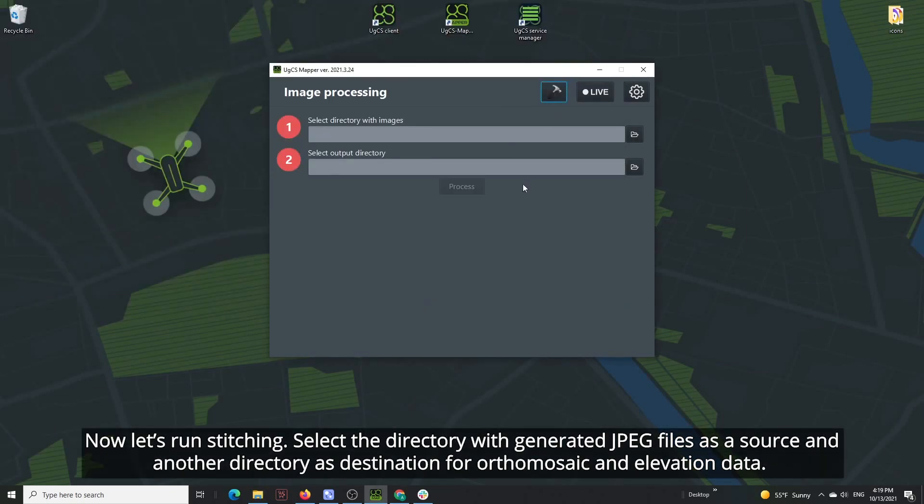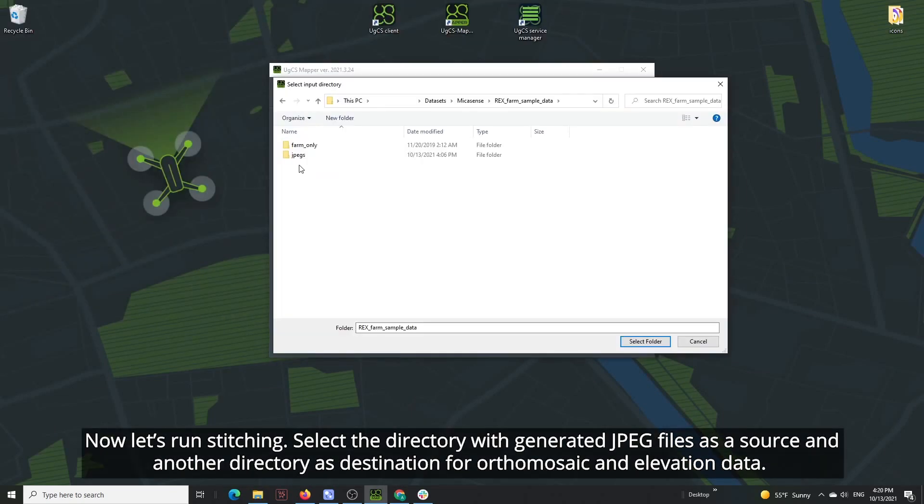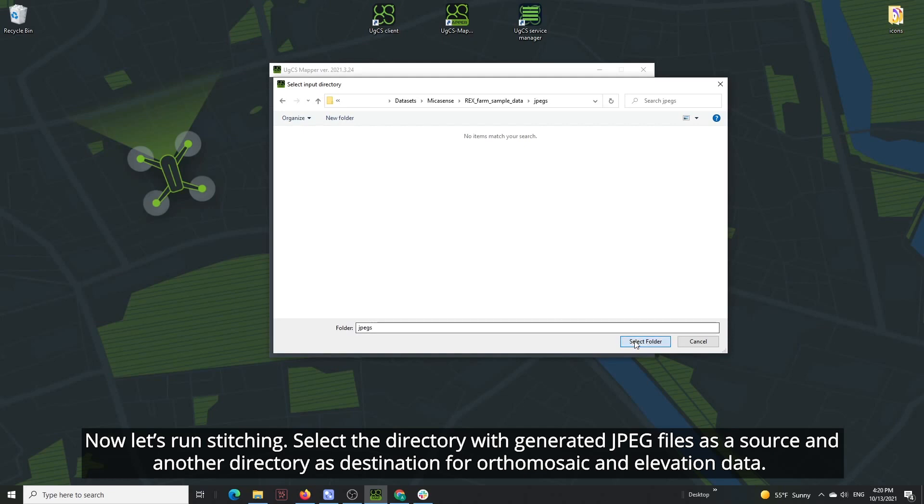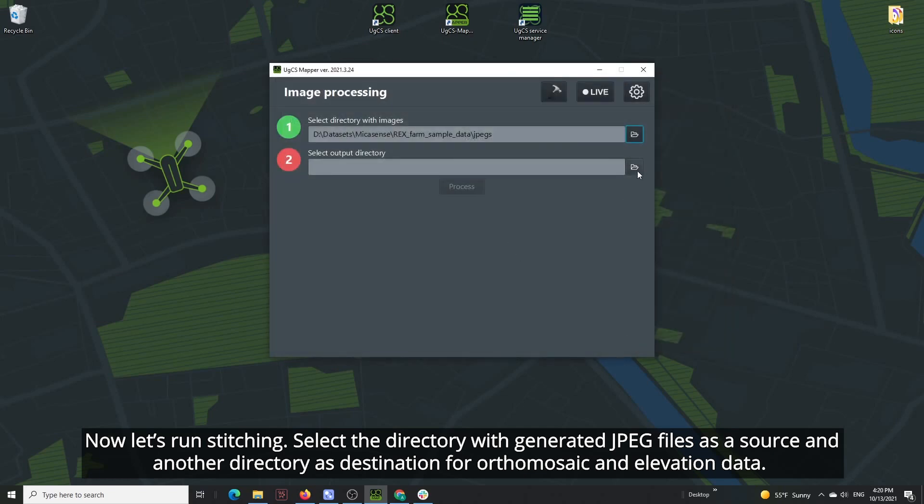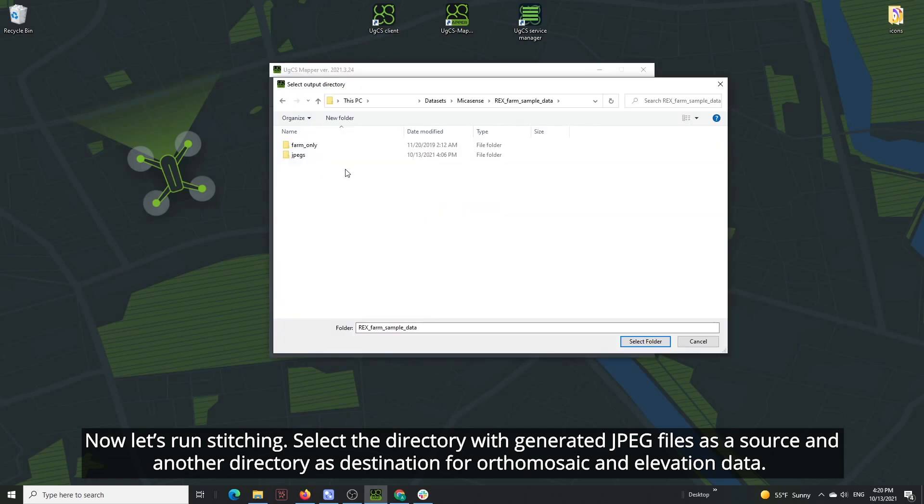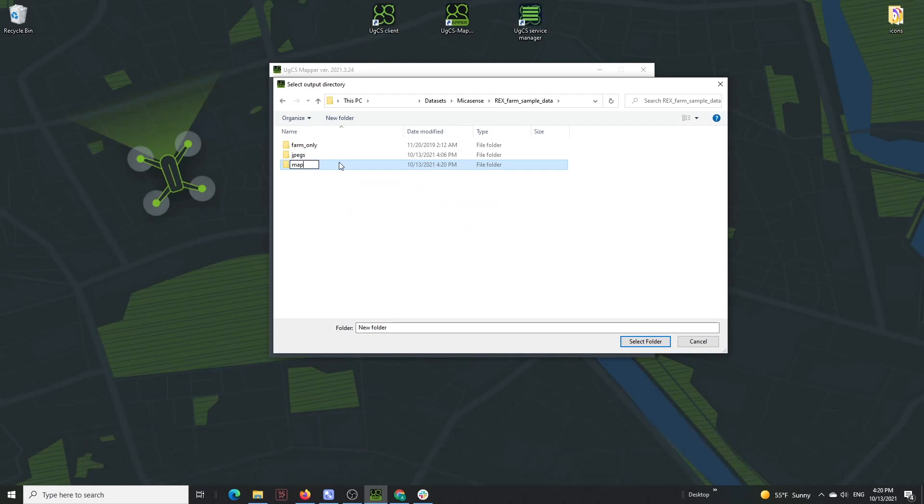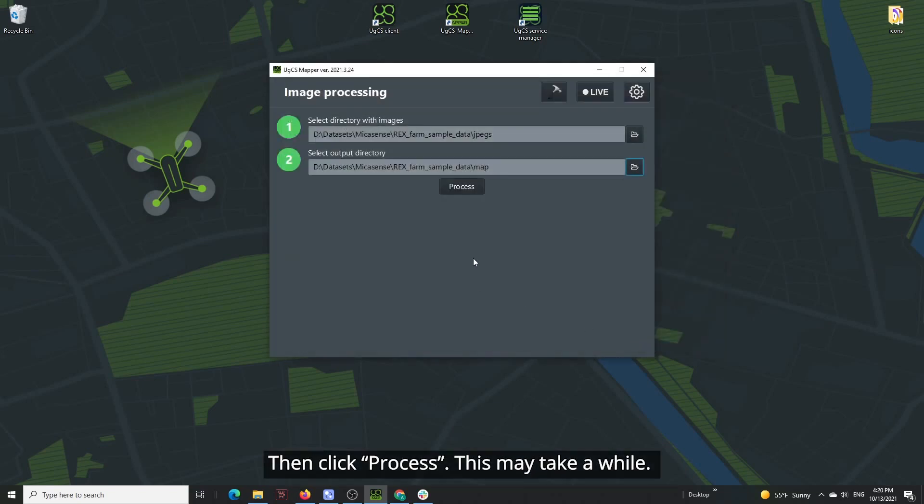Now let's run stitching. Set the directory with generated JPEG files as a source and another directory as destination for ortho-mosaic and elevation data. Then click Process. This may take a while.